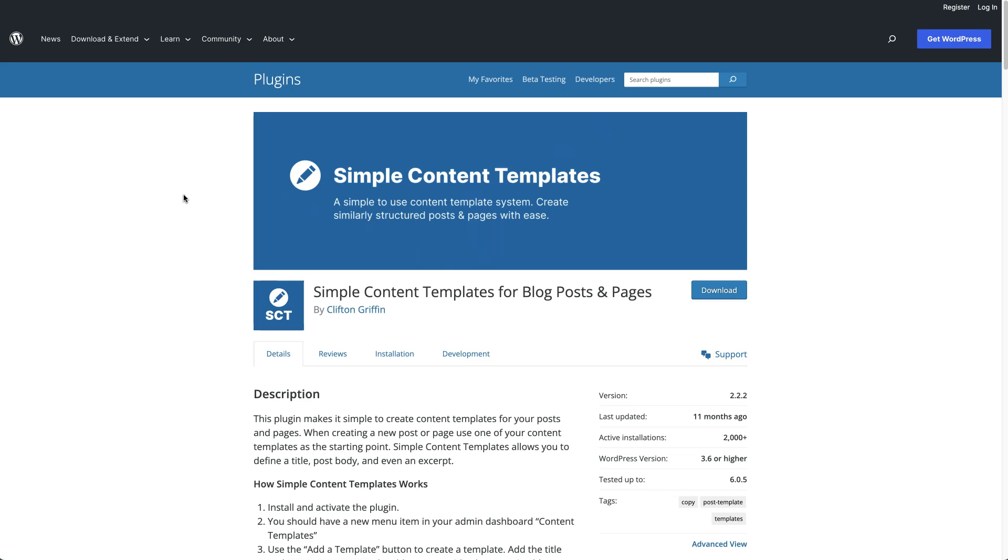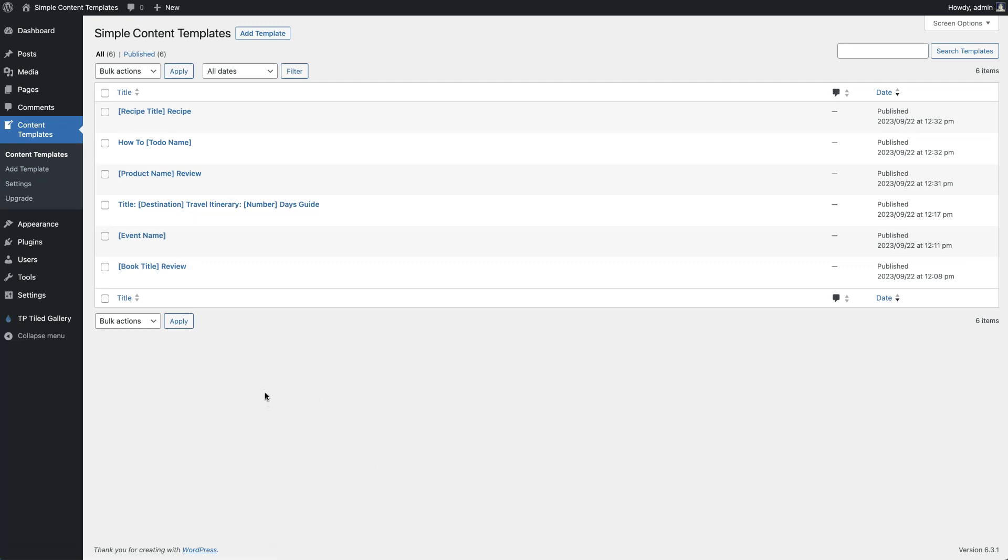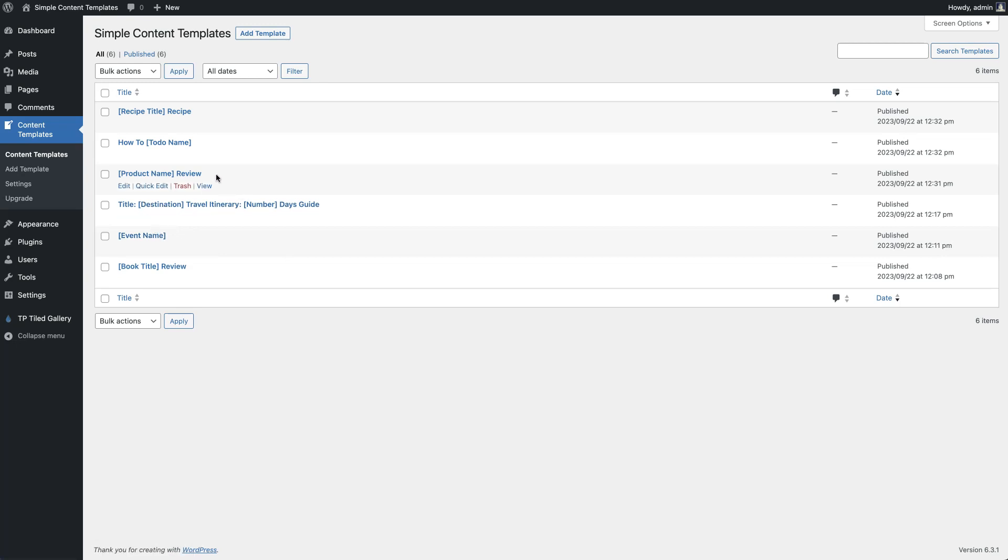After installing Simple Content Templates, you'll see this Content Templates menu item in your sidebar. There's all different kinds of posts or pages that could work well with templating like this, but some of the ones we've seen used quite often are reviews, events for places that have a lot of events, or travel guides.